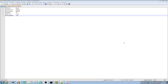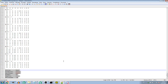Hi everyone, welcome to the second part of this tutorial for writing music to PMD for PC-98. This time we are going to write the file itself and see how it sounds.